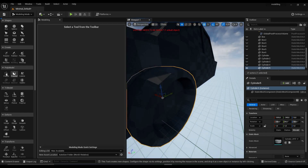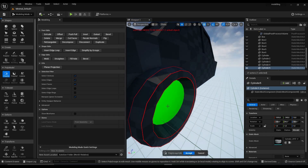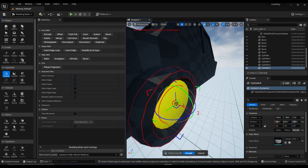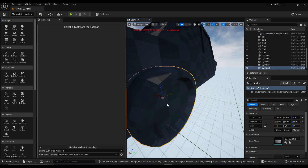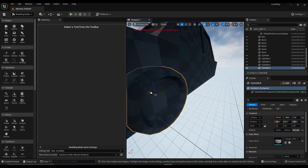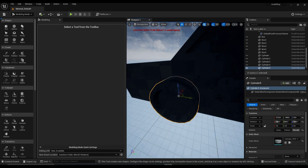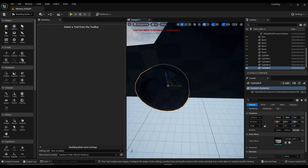Let's go back to poly edit and adjust the wheel slightly so it won't collide with the rest of the car.